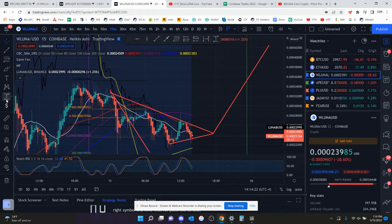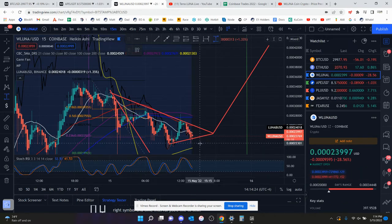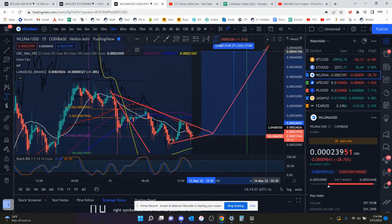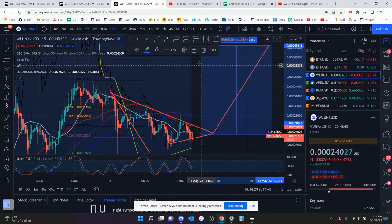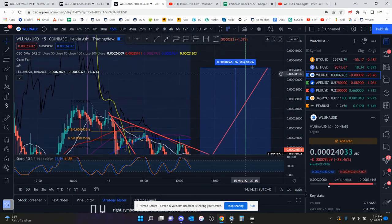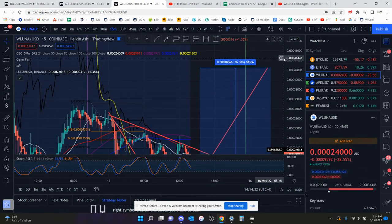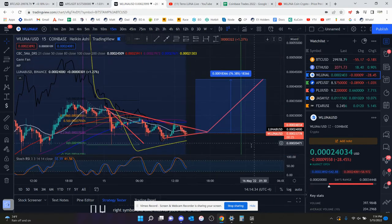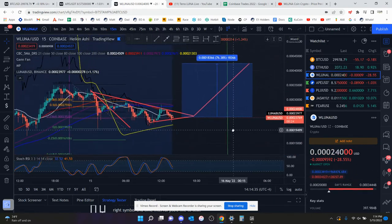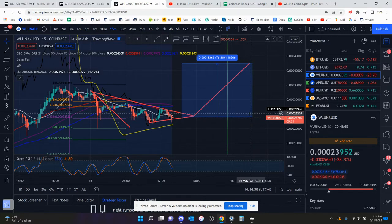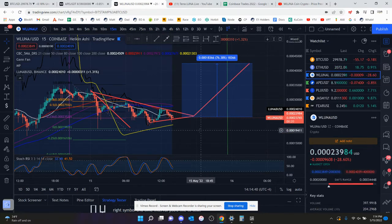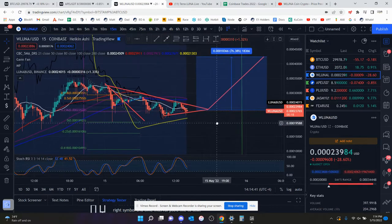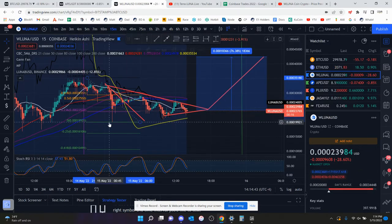This very well might not play out, especially if Bitcoin decides it doesn't want to go up yet and if we are just going to keep going sideways. But the measured move, if this target were to play out, is a 76% move to the upside. And that is just kind of what it looks like right now.